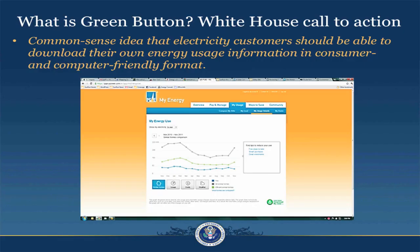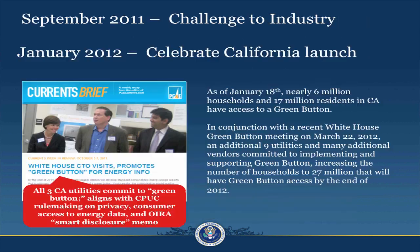Now let's get into what is Green Button. It's the common sense idea that electricity customers should be able to download their own energy usage information in a consumer and computer-friendly format. It was initiated through a White House call for action and has been implemented by early adopters in California, and the movement is spreading.